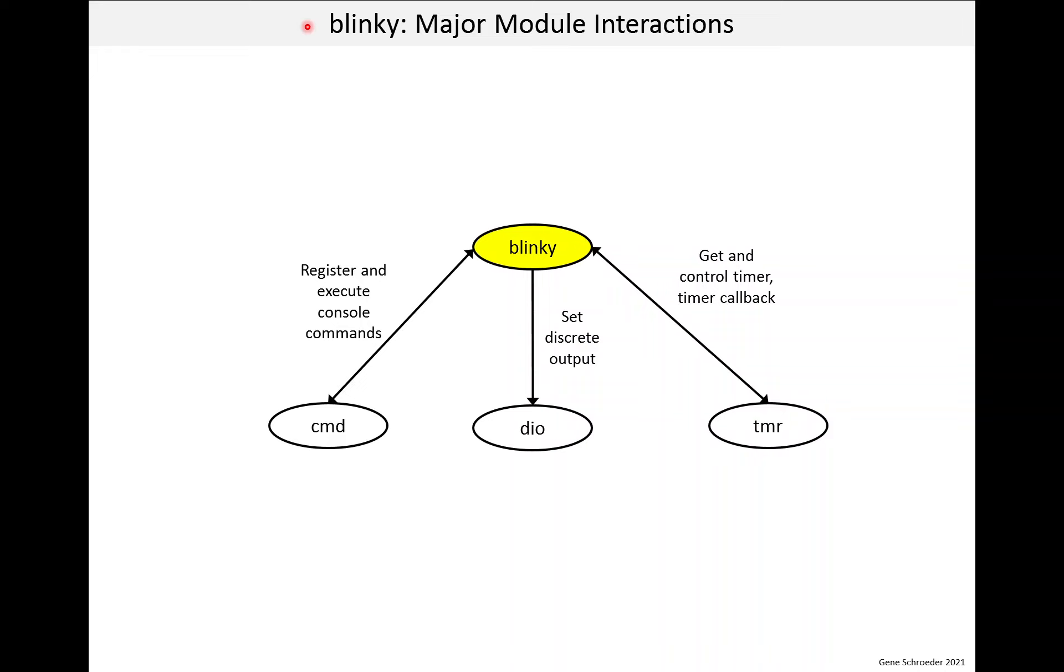Here we see the major interactions between the blinky module and others. And there are three.